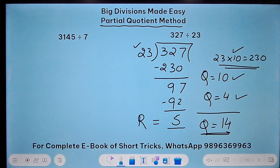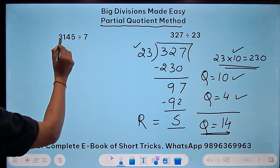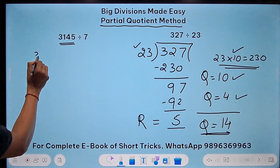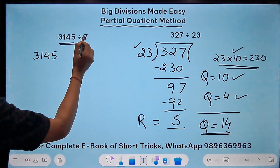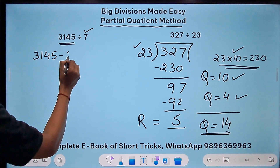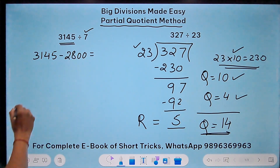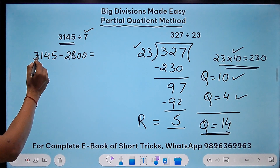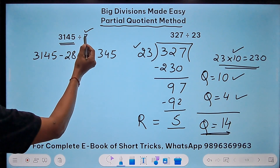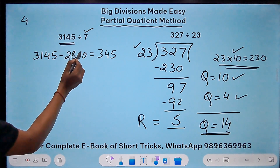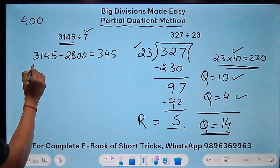3145 divided by 7. Suppose I don't know the exact multiple of 7 which gets me closest to 3145, so I remain in my comfort zone. 7 times 4 is 28, so I subtract 2800 from 3145 — that's an obvious multiple of 7. This gives me 345. The partial quotient I have to remember is 400.